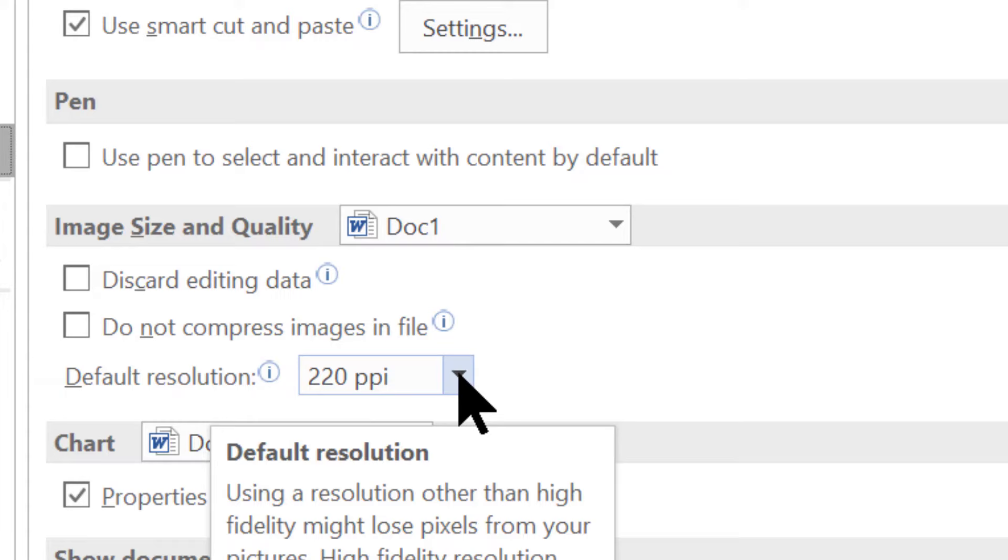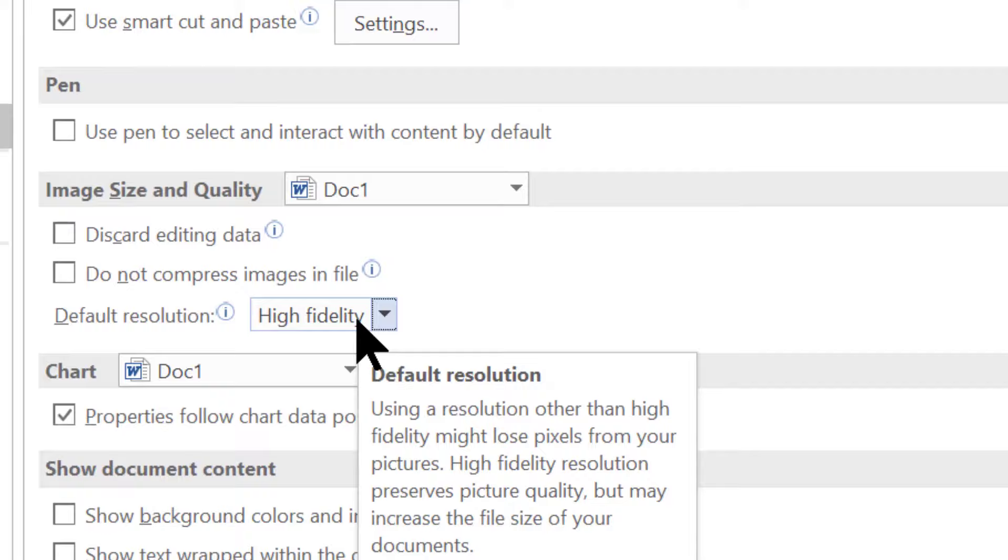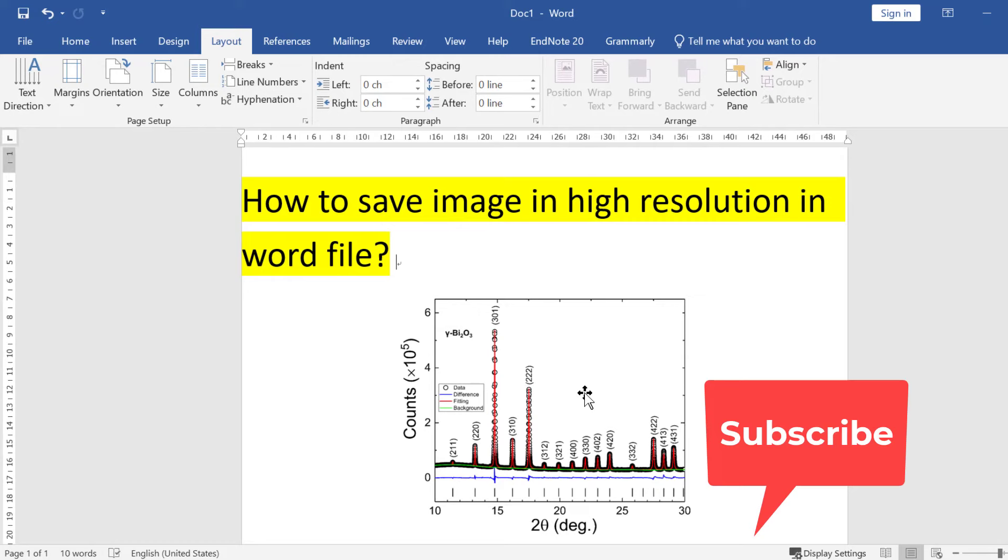Once you choose this option, click OK, and after that you can save this file. The image will be saved in high resolution, which is useful when you want to publish this work in a research paper.